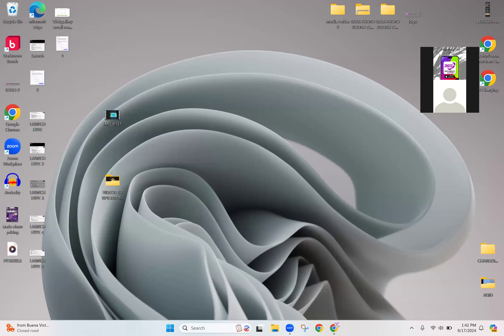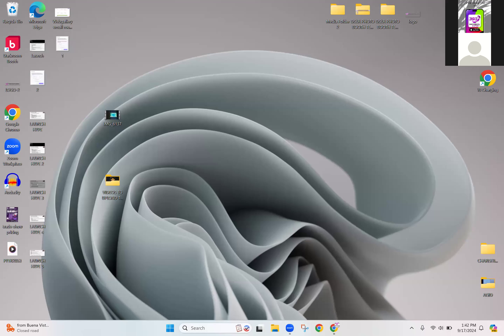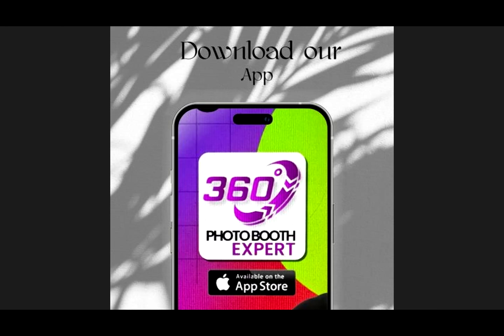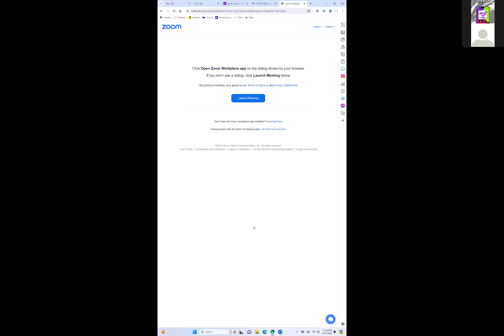Once screen sharing is enabled, I'm able to view the entire photo booth remotely. I'm going to request remote control so that I can control the booth from my end.